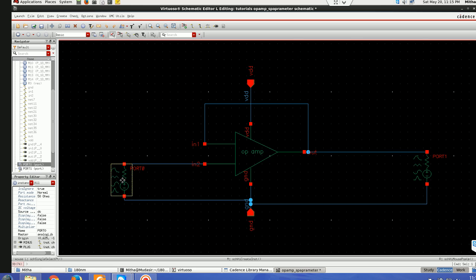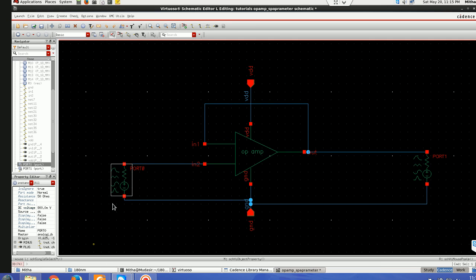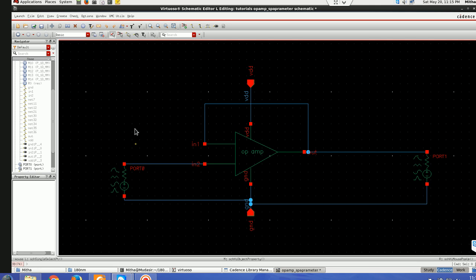So the next thing is here in this port I'll be giving this DC voltage of 0.8, I use this for biasing my op-amp so that's why I'm taking 0.8 volt.